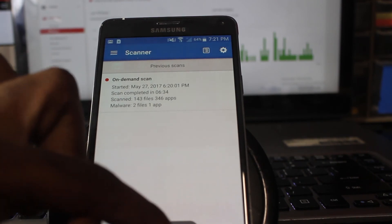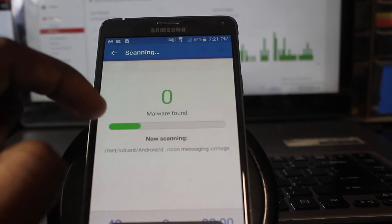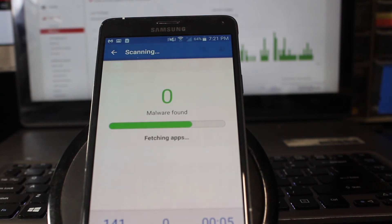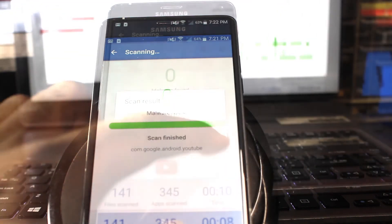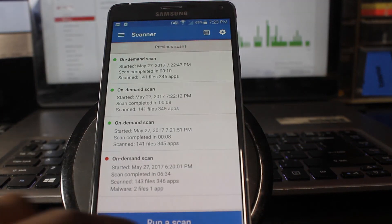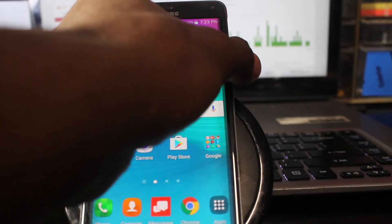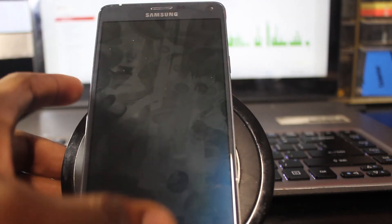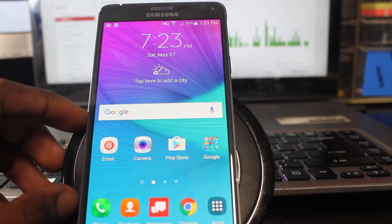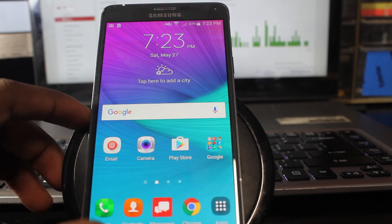We're going to run another scan to see if there are any more malwares on the device. The scanner found no malware on your device. Let's see if this fixed the issue — unlock the device. Unlocking the device did not trigger the malware to launch open the Google Play Store. It's fixed.